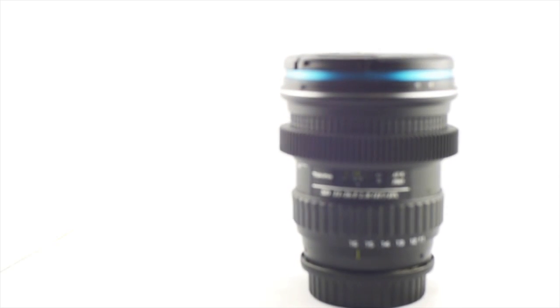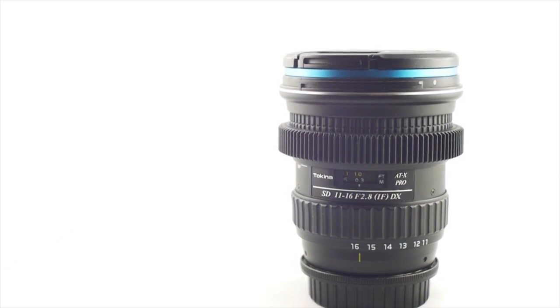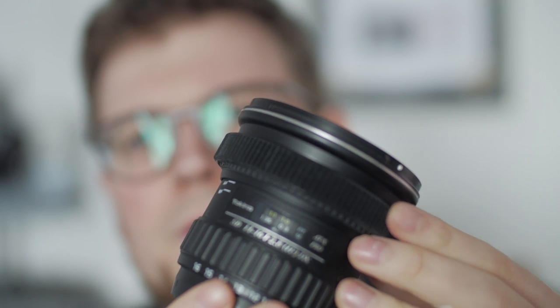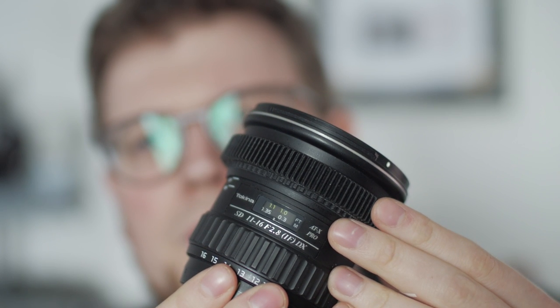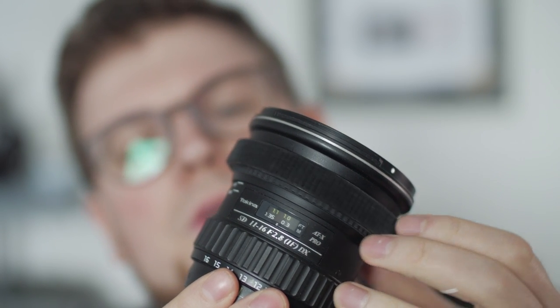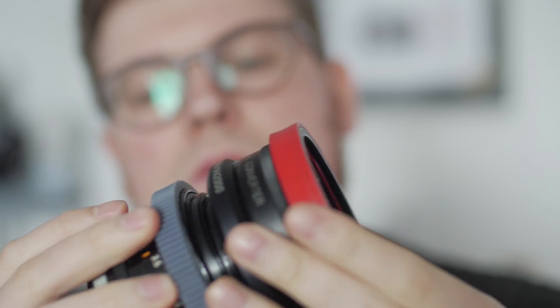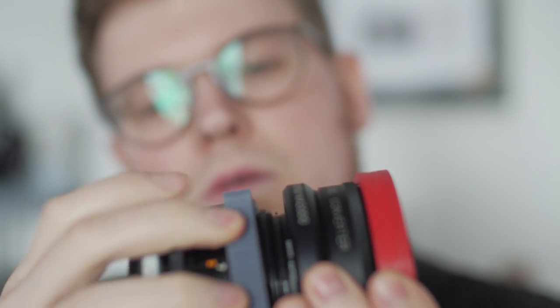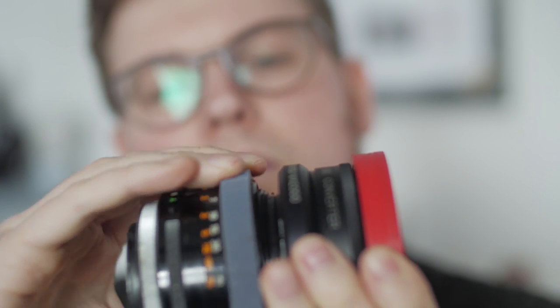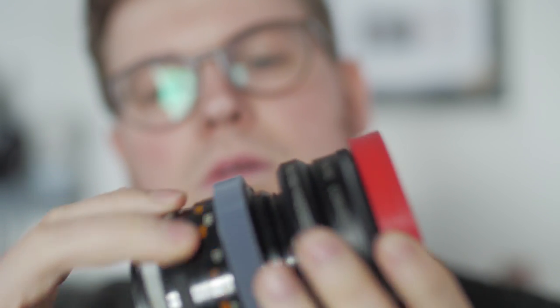We talked about seamless lens gears before. They can be conveniently bought online for a variety of lenses, but today I want to show you how you can design and 3D print your own. And no worries, you don't need to own a 3D printer to follow along.